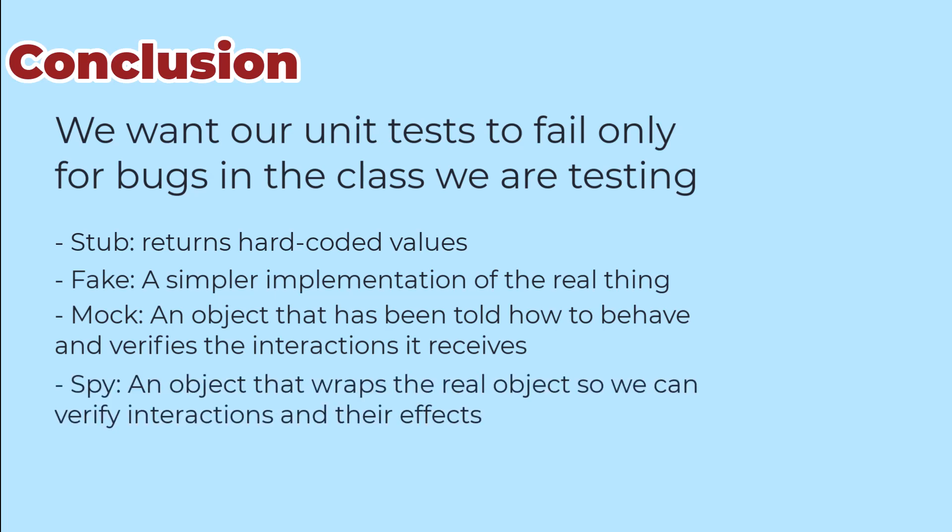Finally, we can verify interactions with spies that wrap the real dependency and get the best of both worlds: verify the interactions and verify their effects.